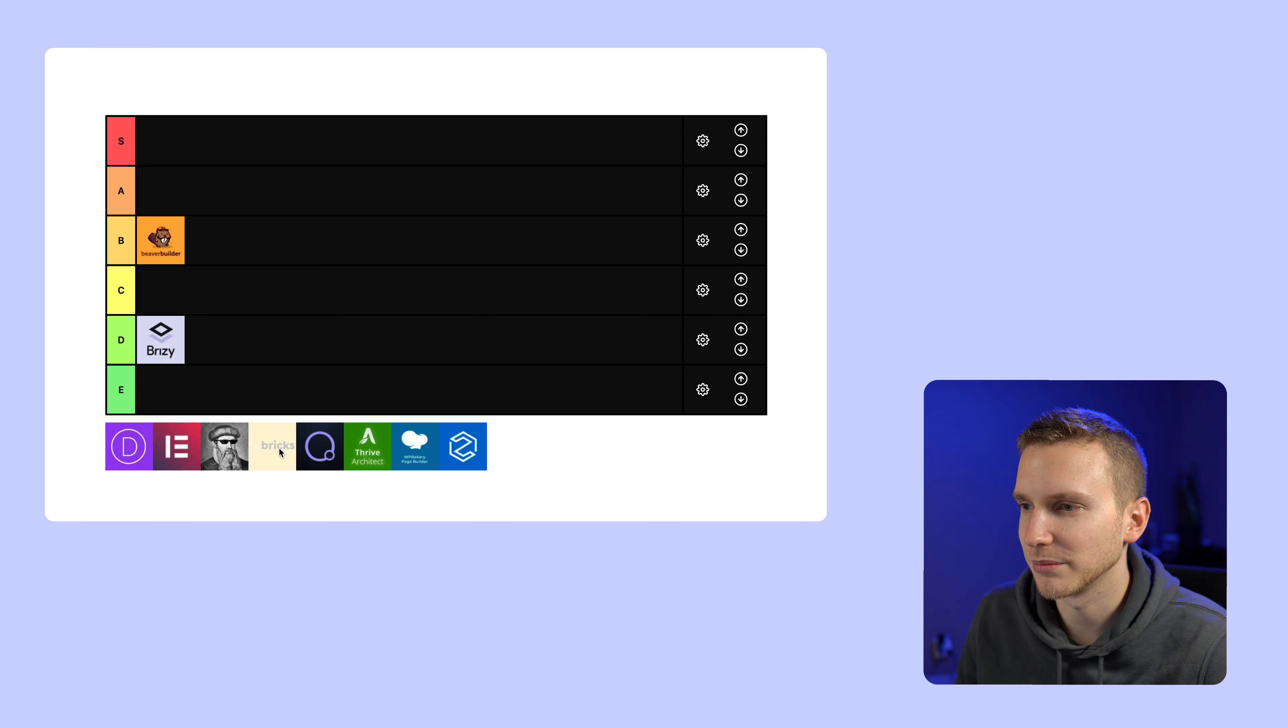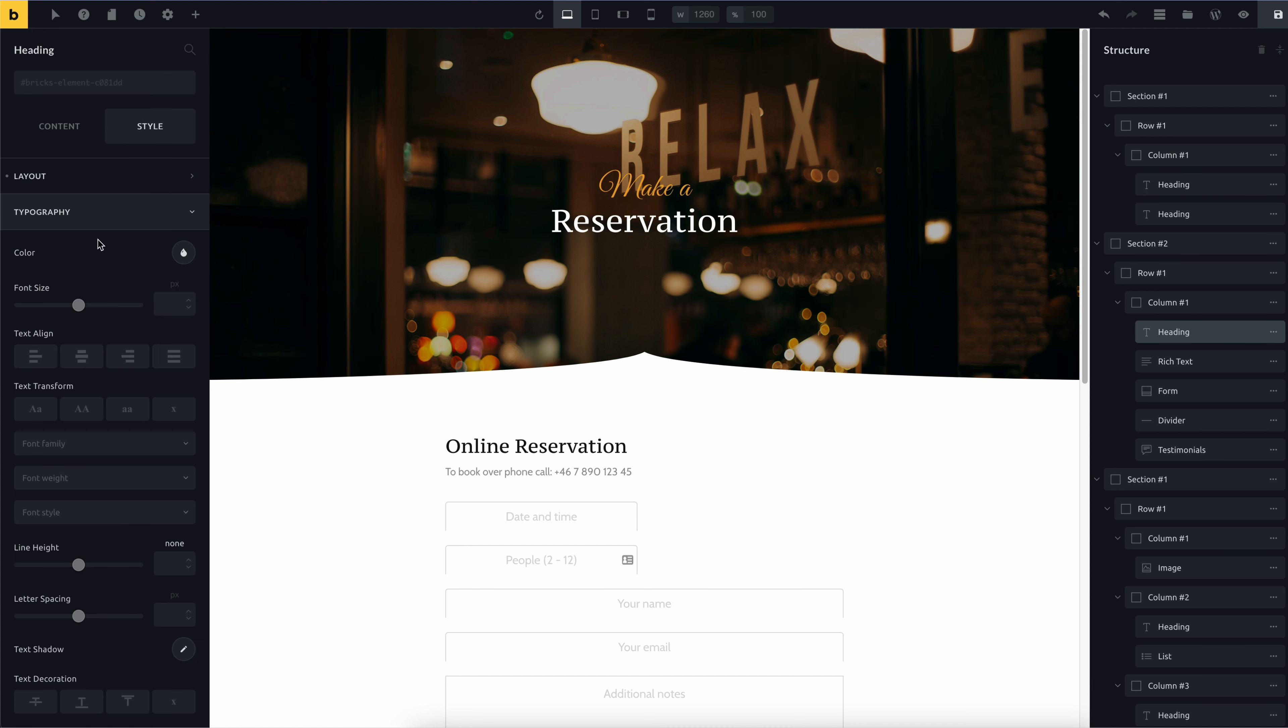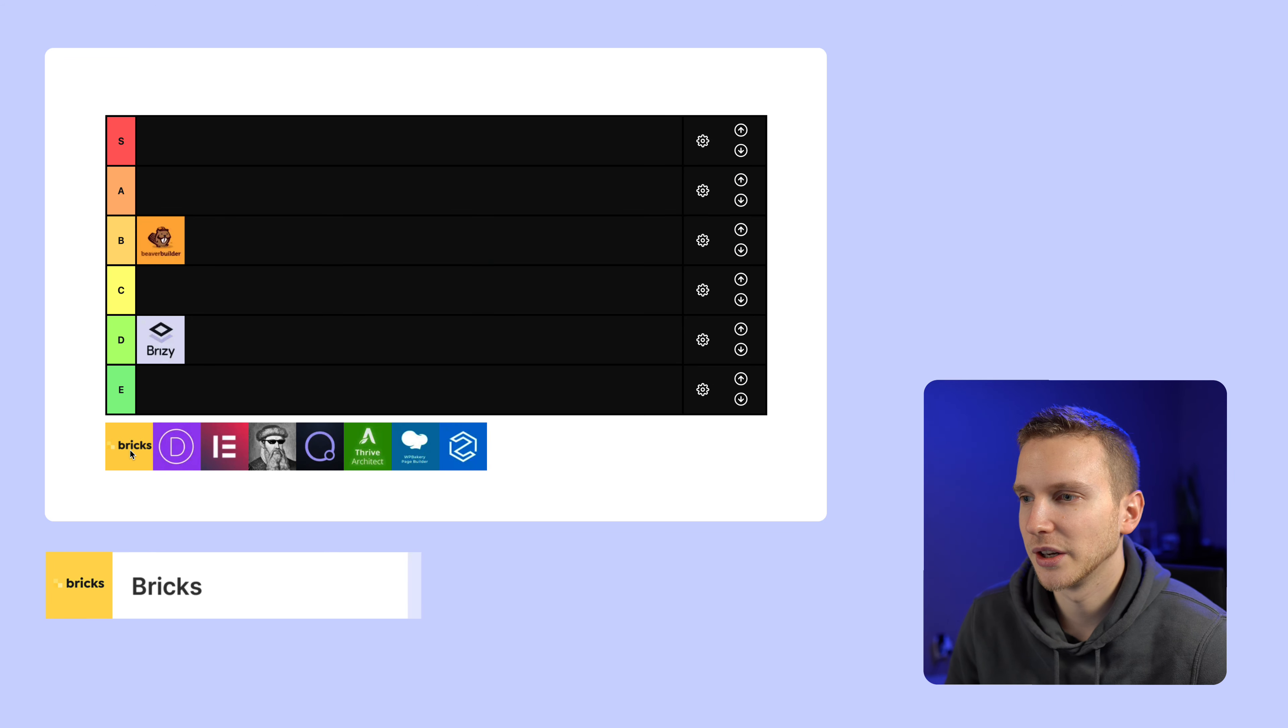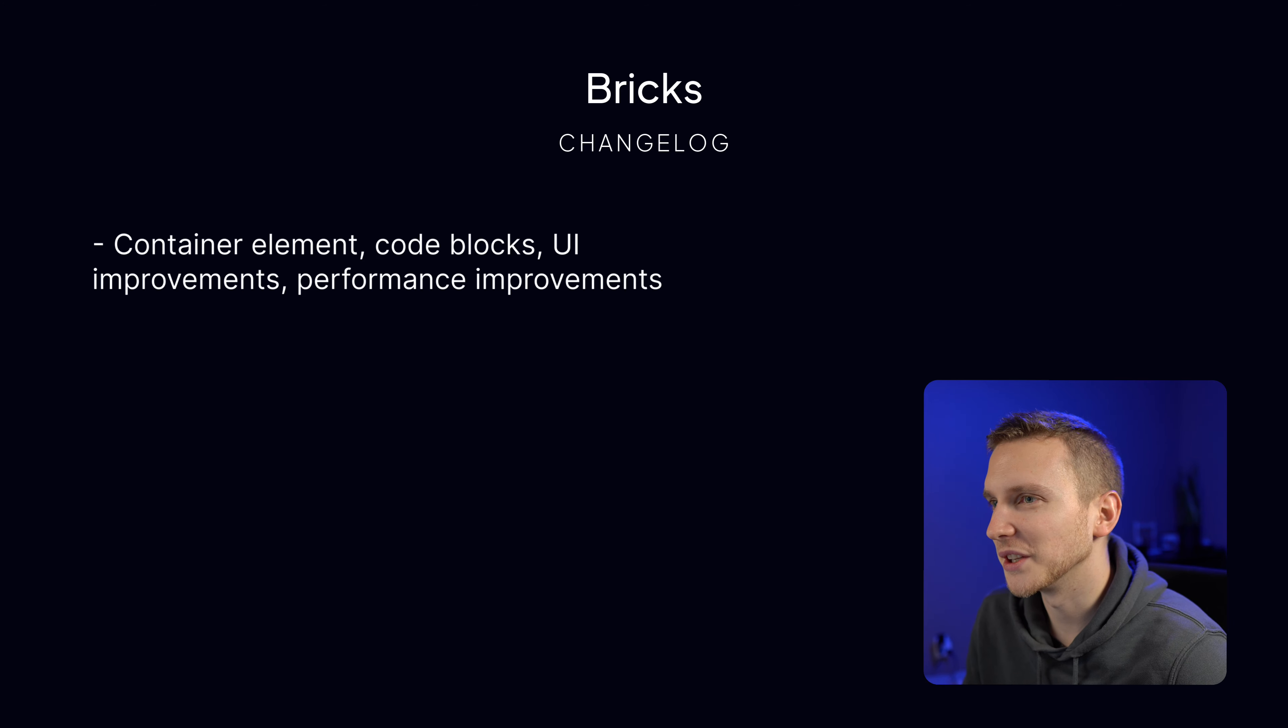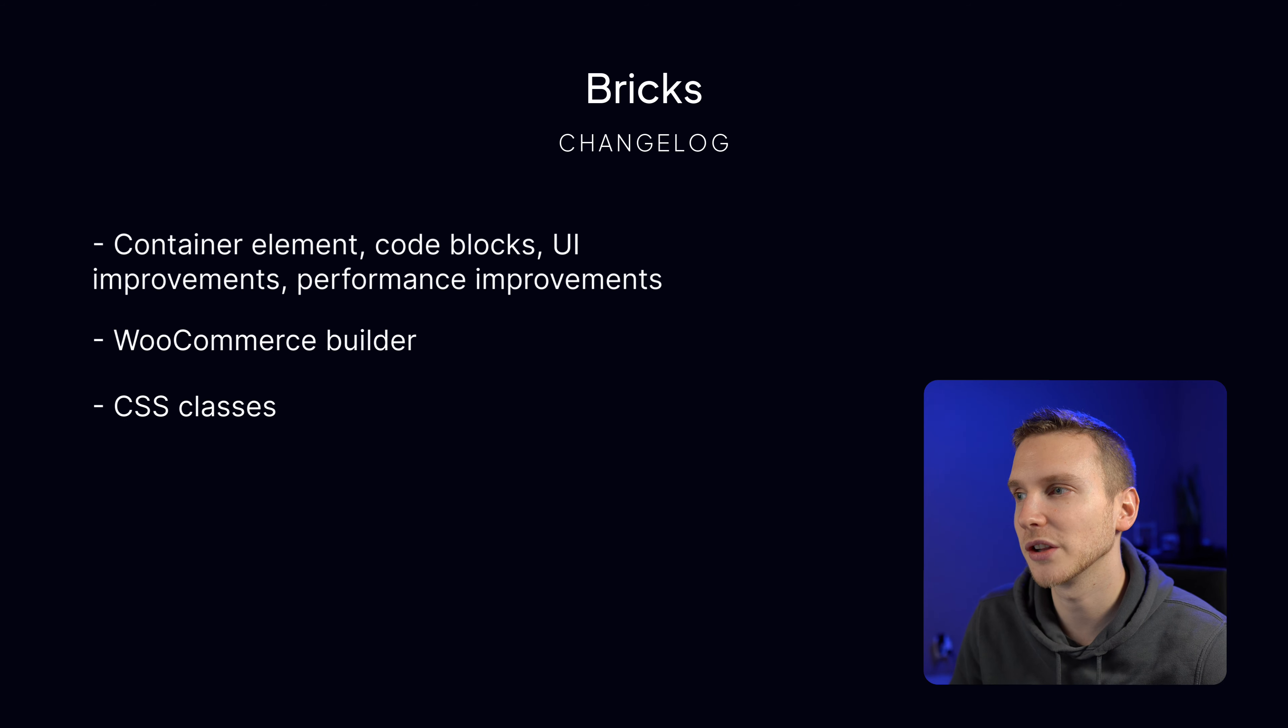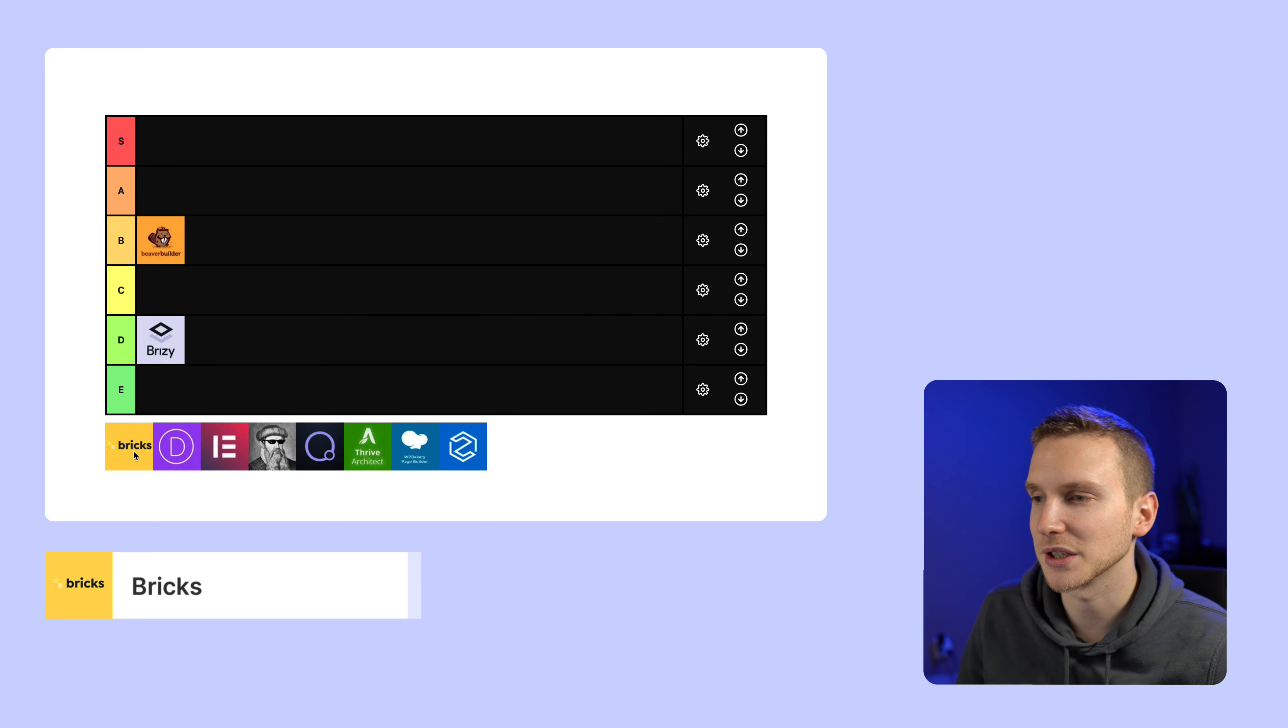Next up we have Bricks. And admittingly I haven't spent as much time with Bricks as I would like. I played around with it when it first came out. But I wasn't super impressed with it because it just felt like a different version of Elementor. But since then they've added container elements, code blocks, big UI improvements, performance improvements, WooCommerce builder, and CSS classes. And those are pretty big changes. Those are all things I would have liked to see. So that's a big plus for them. Like I still think they have a long way to go to become up in the big leagues especially with display conditions and I don't think they have CSS grid yet. So I'm gonna put it at a C because it's not at the level of Beaver Builder yet but it has a lot of potential. So I could see this potentially moving to B or A next year.